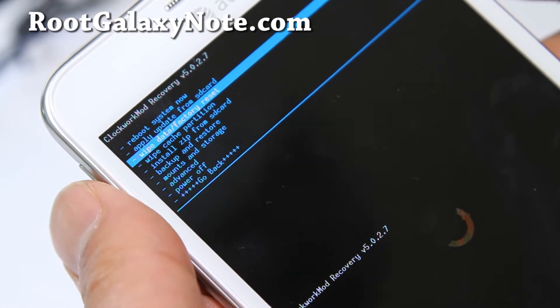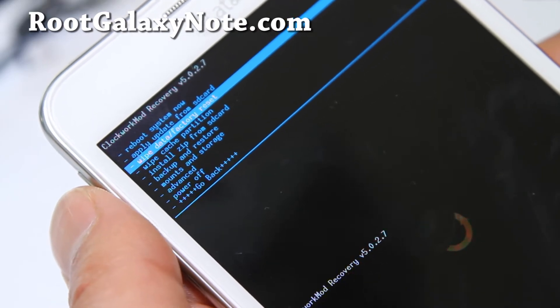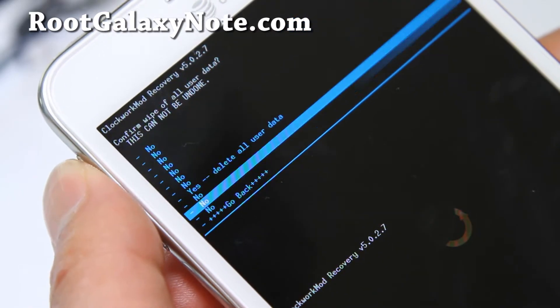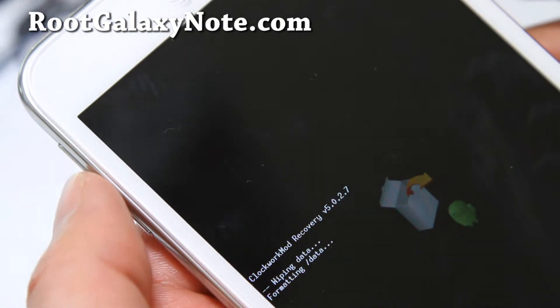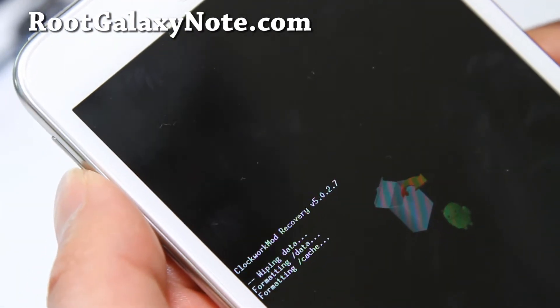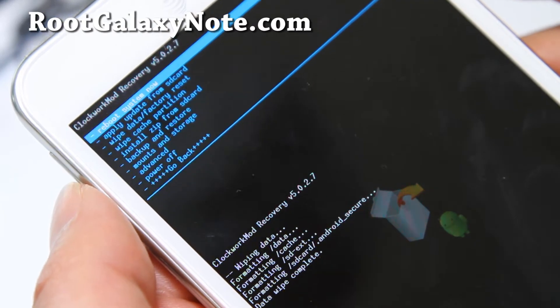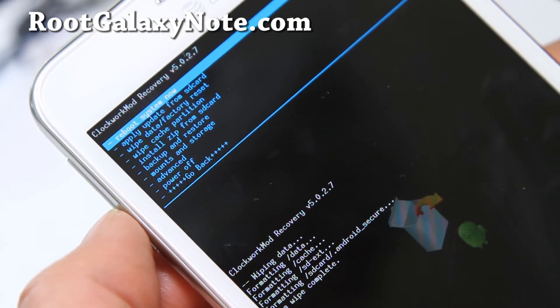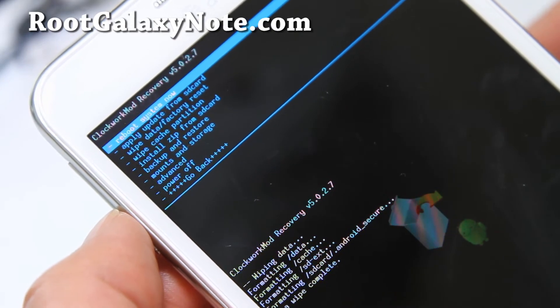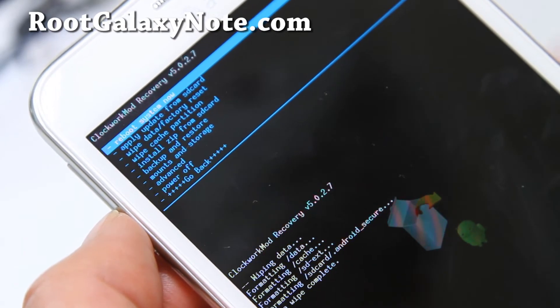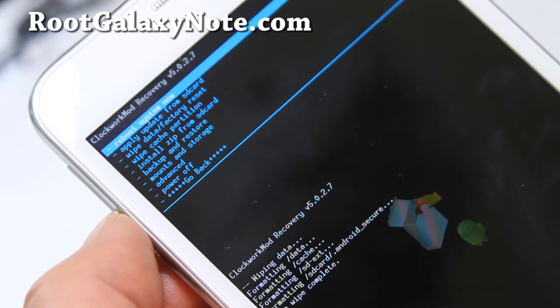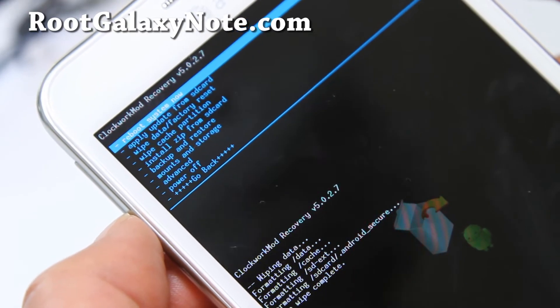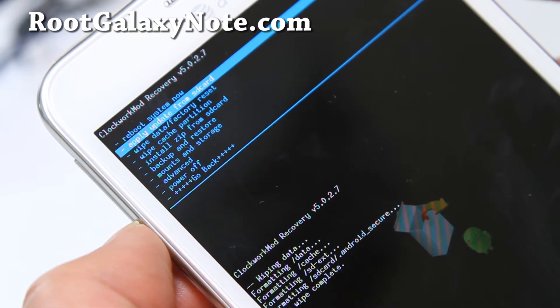First, we're going to do wipe data factory reset. Hit the power button, then say yes. This will wipe your data and personal settings. Sometimes it can cause issues when you install a new ROM. You can try without doing it, but you might end up in bootloop or get a lot of force closes. If that happens, just reboot, wipe, and install the ROM again. Next we're going to install the actual ROM.